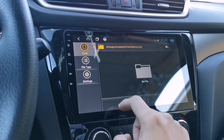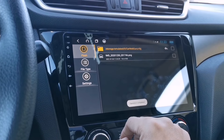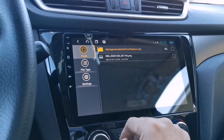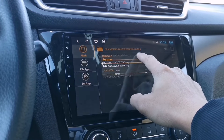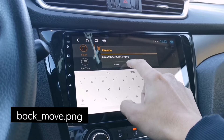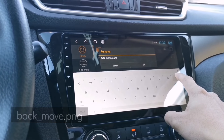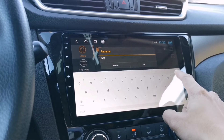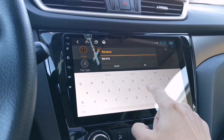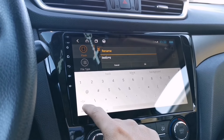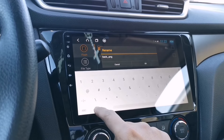Copy the edited image by tapping Copy, then navigate to the folder called Car Web Guru and look for the CFG subfolder. Paste the image there, then rename it to 'back_underscore_move.png'.